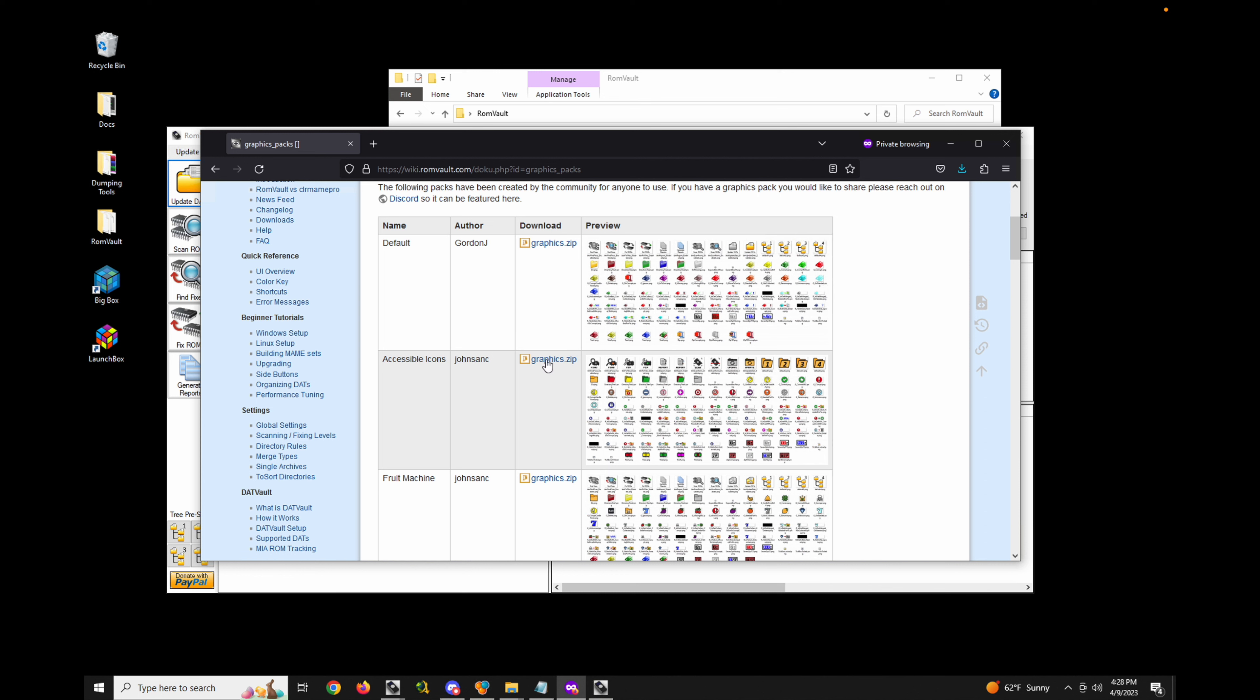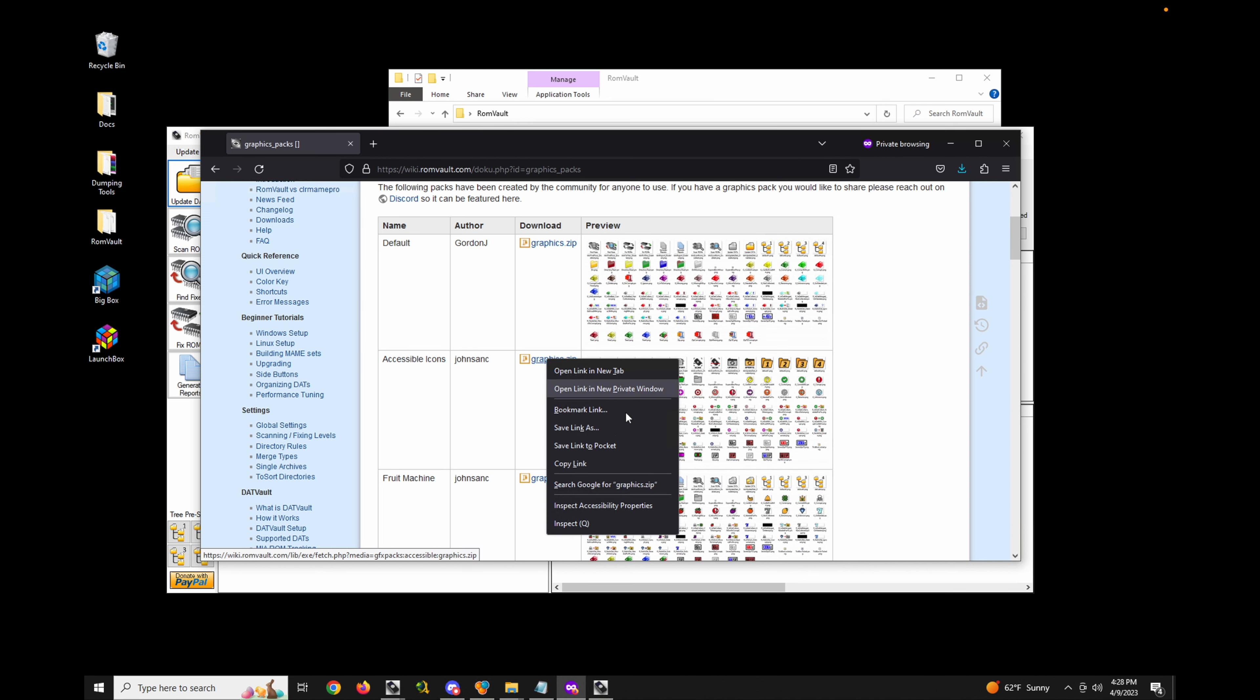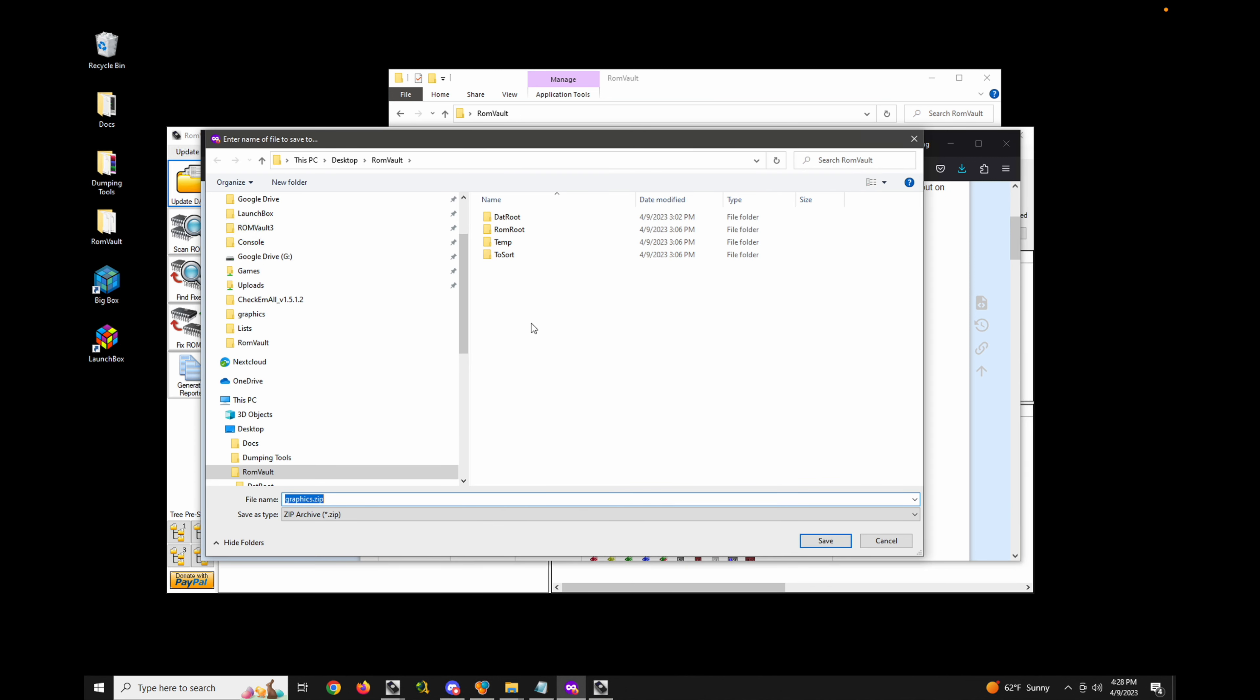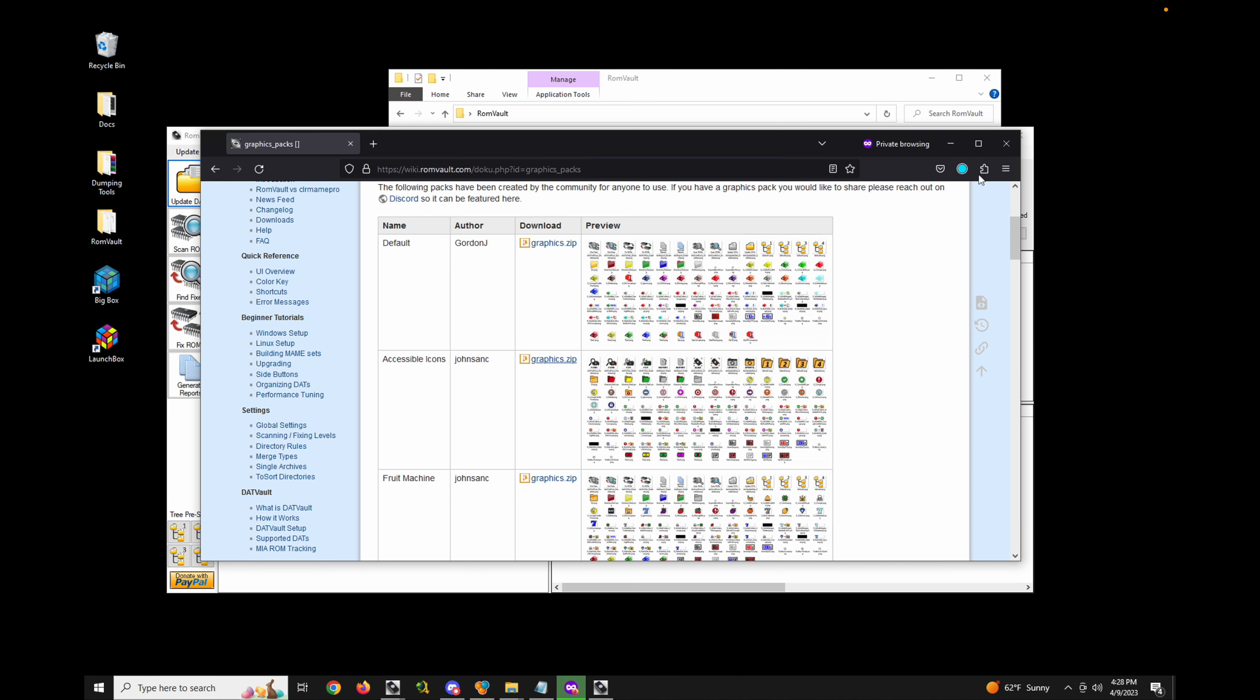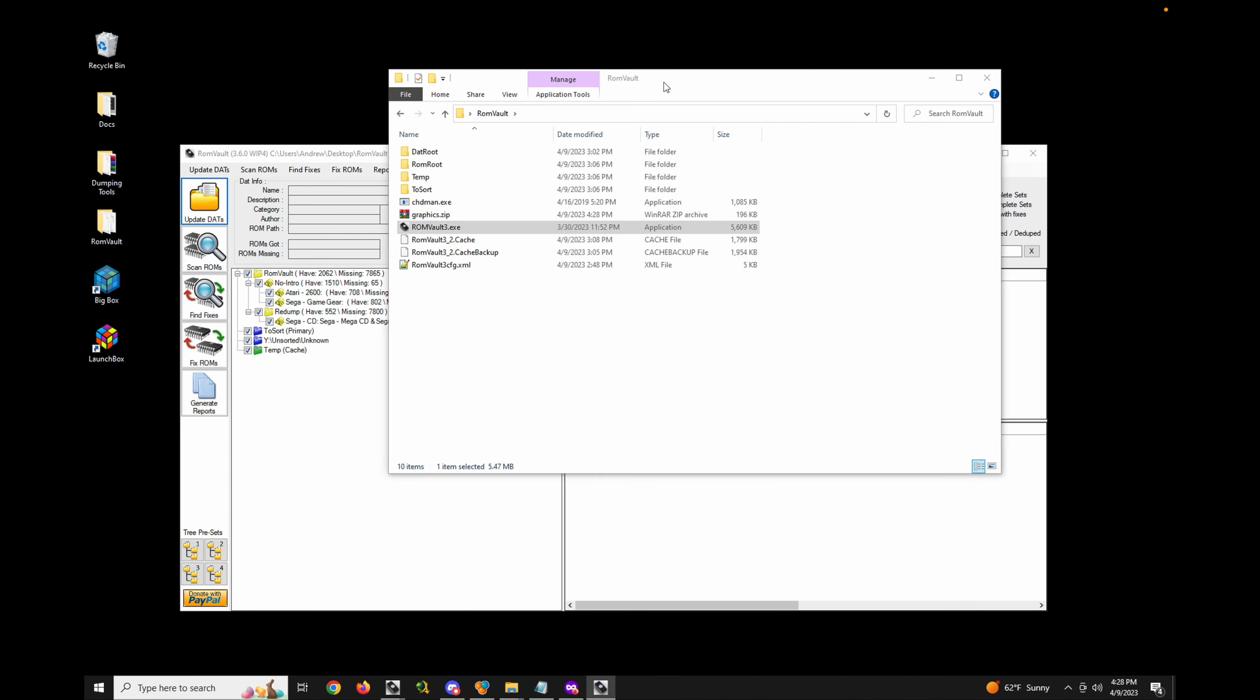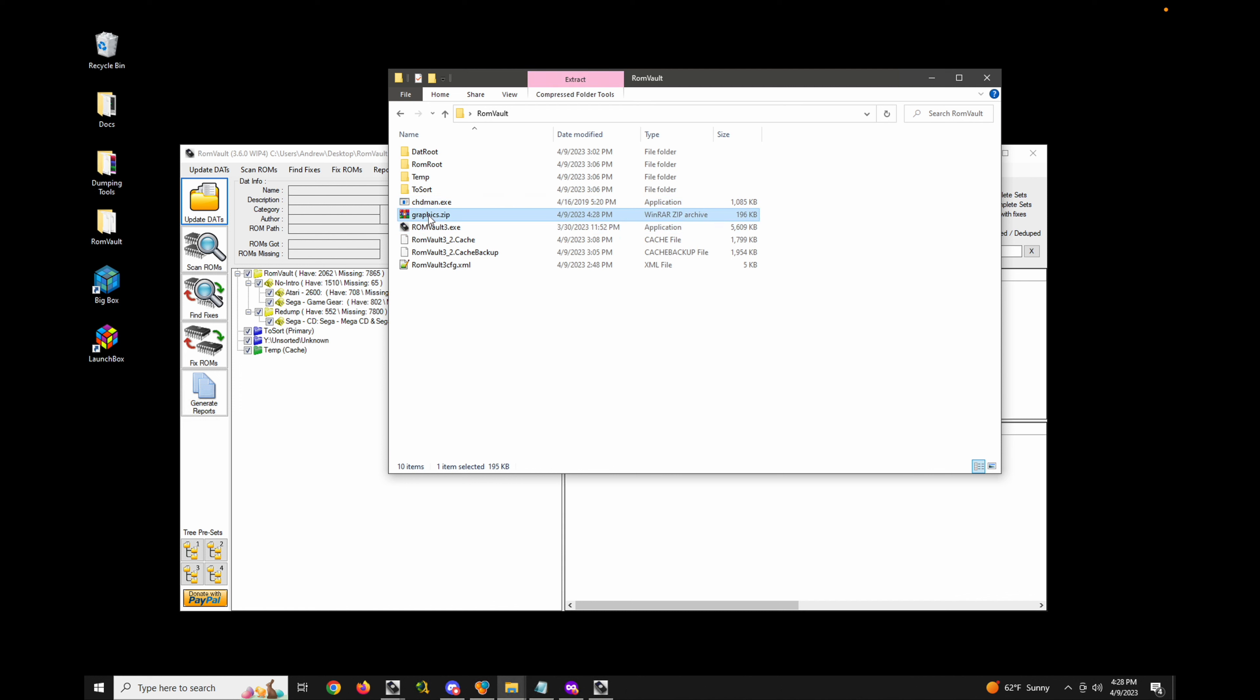Let's go ahead and download this and save it to our ROM Vault directory next to the exe. You'll notice now we have our graphics.zip file next to the exe.